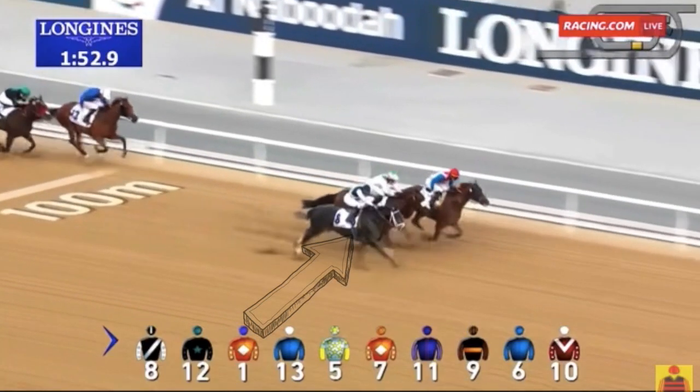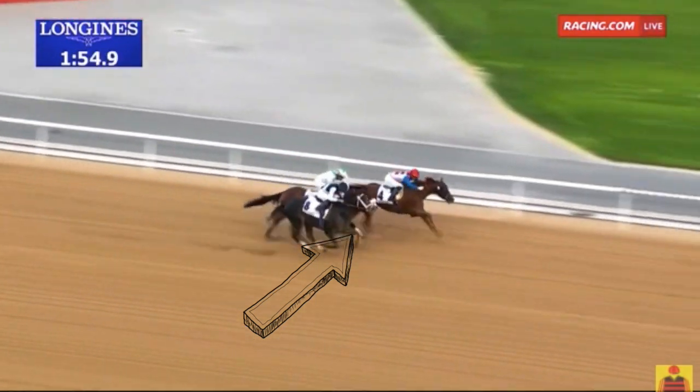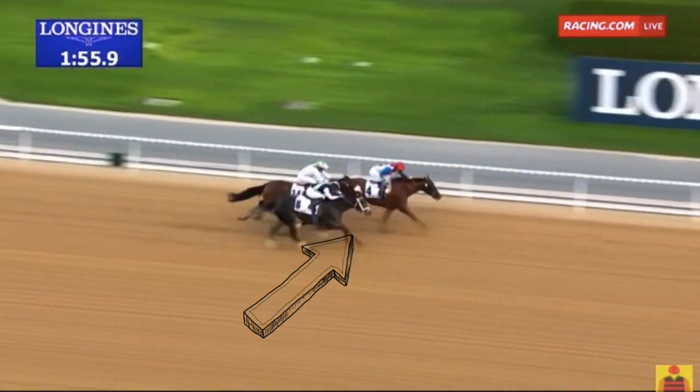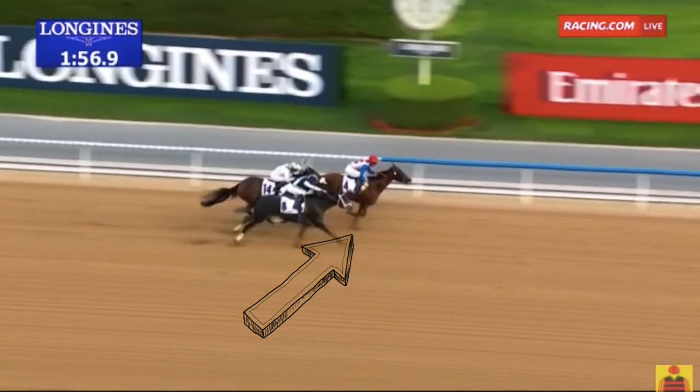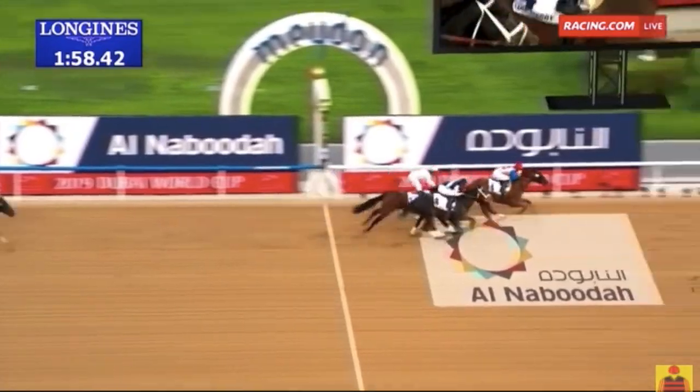He had another surprisingly well-done run, but Plus Q Parfait defeated him. Luckily, Gray Magician got 40 points from his second-place finish and is now 18th in the standings and has a secure spot in the Kentucky Derby.